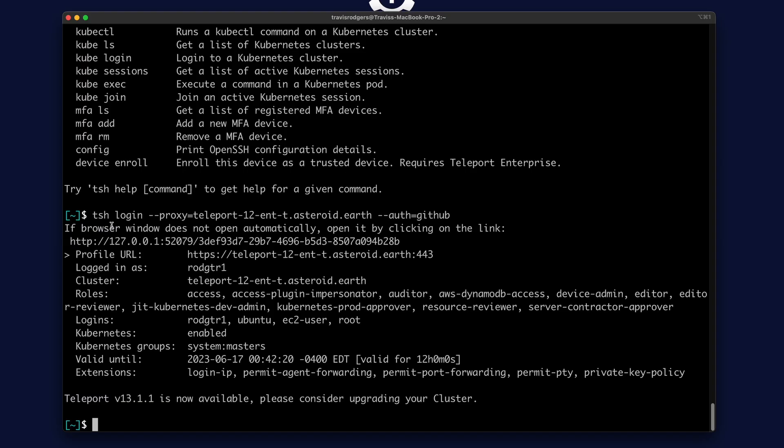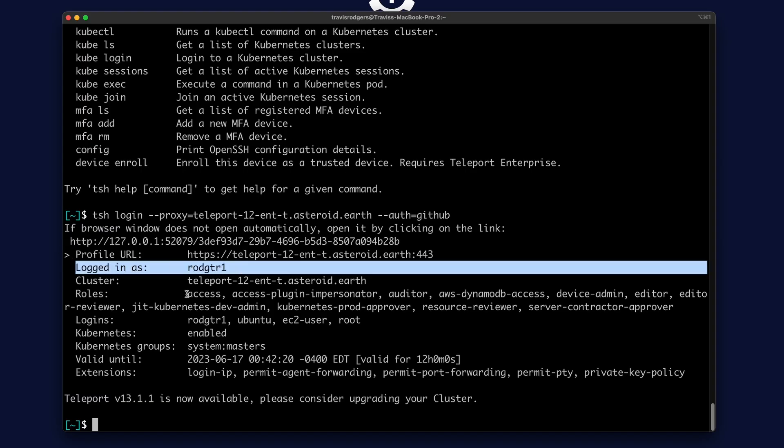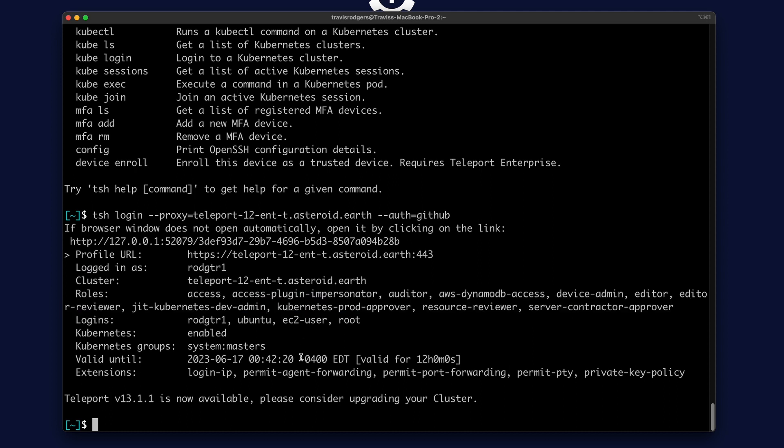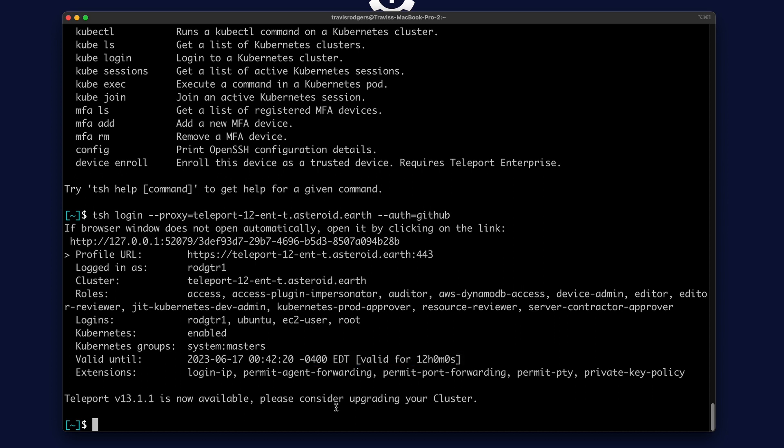And login successful. So here, we're logged in as this user, who has access to these roles. And this certificate is valid for 12 hours, which is the default and is configurable.